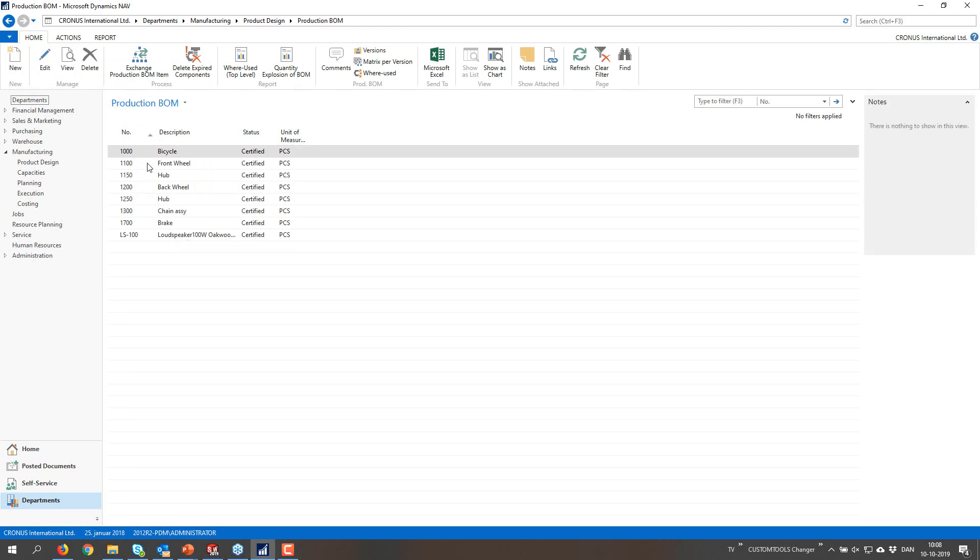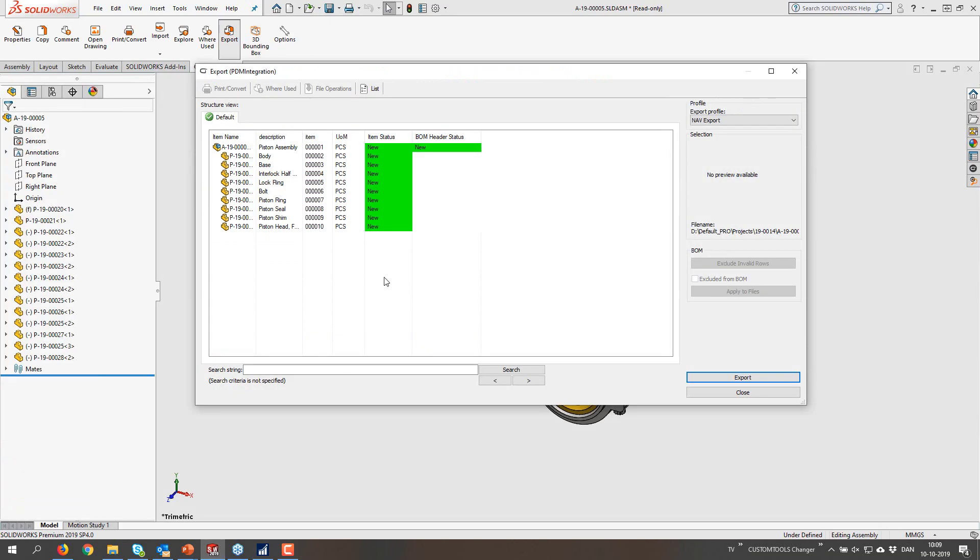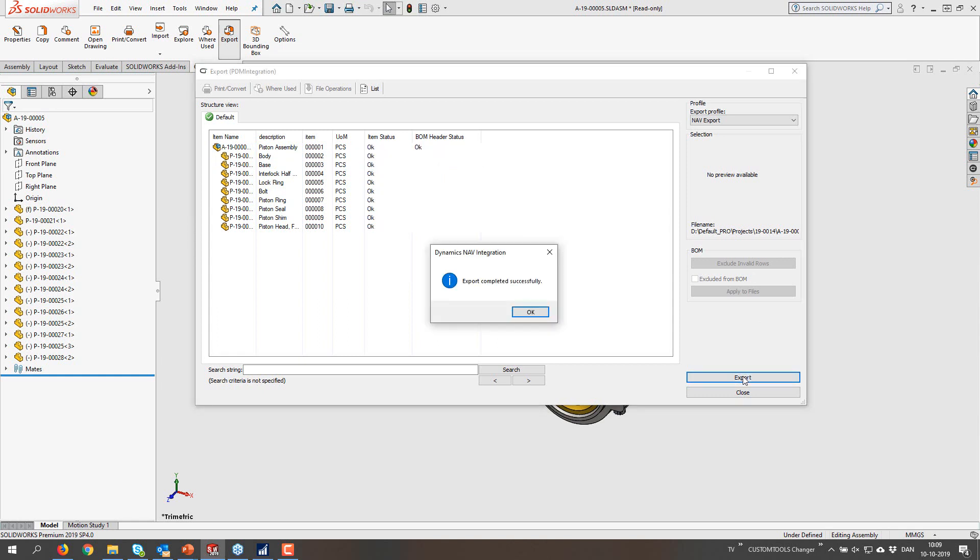So we can see the production BOM, and we have one, two, three, four, five, six, seven, eight lines. So now I'm going to export this piston assembly into NAV, and it's going to hopefully go quite quick.